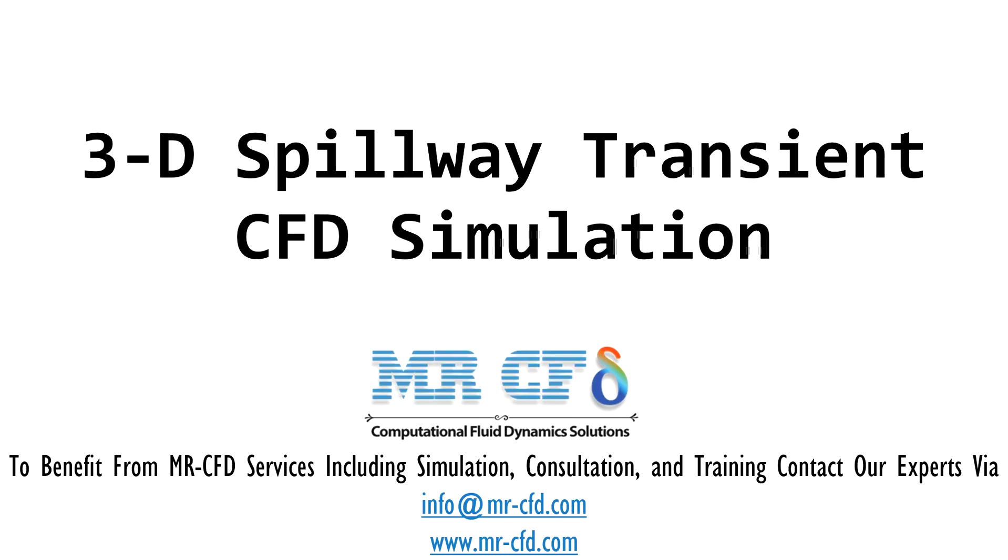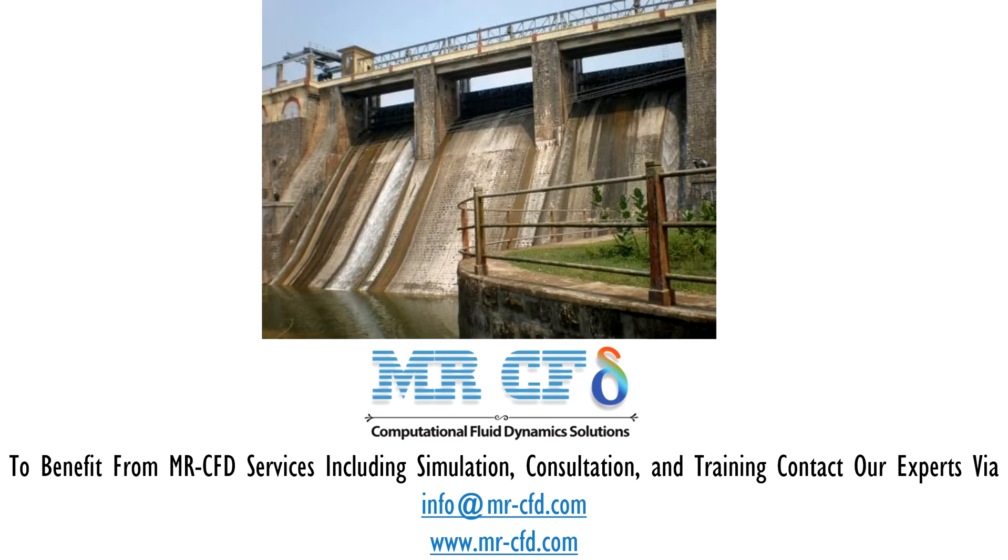The present problem simulates the flow of water through spillways, structures used to pass excess water and floods from the top to the bottom of the dam.